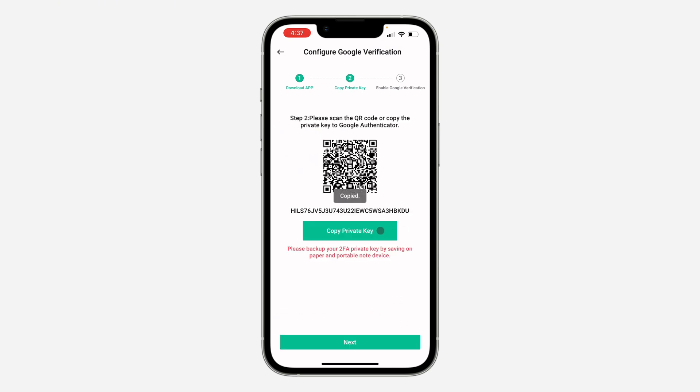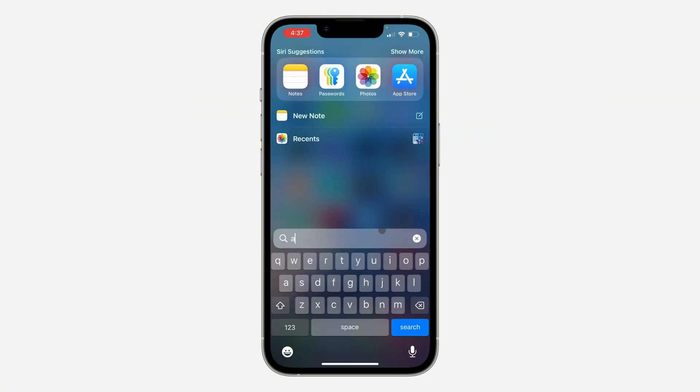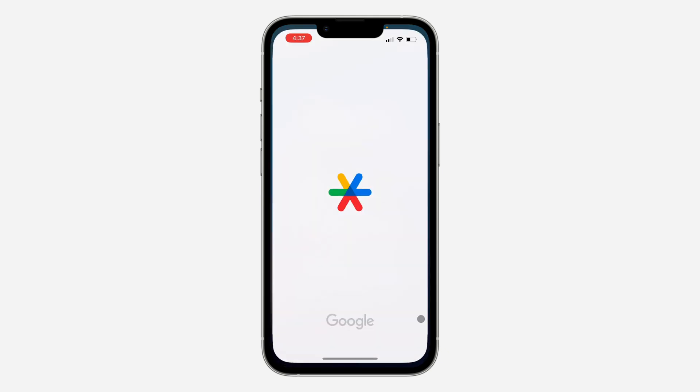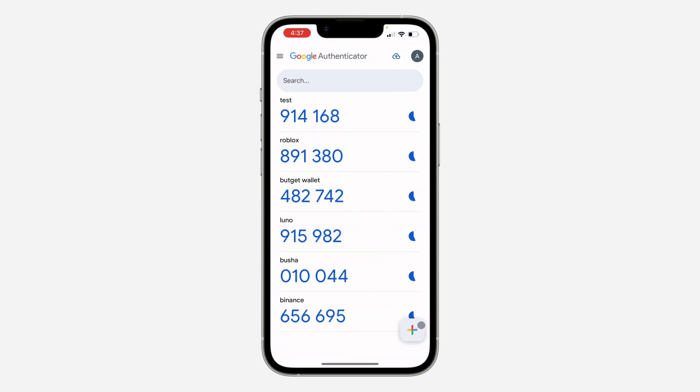Now you need to copy this private key. You can also scan the QR code with your Authenticator app or just copy the private key and open your Authenticator app. Once you open it, click on this plus icon right here.